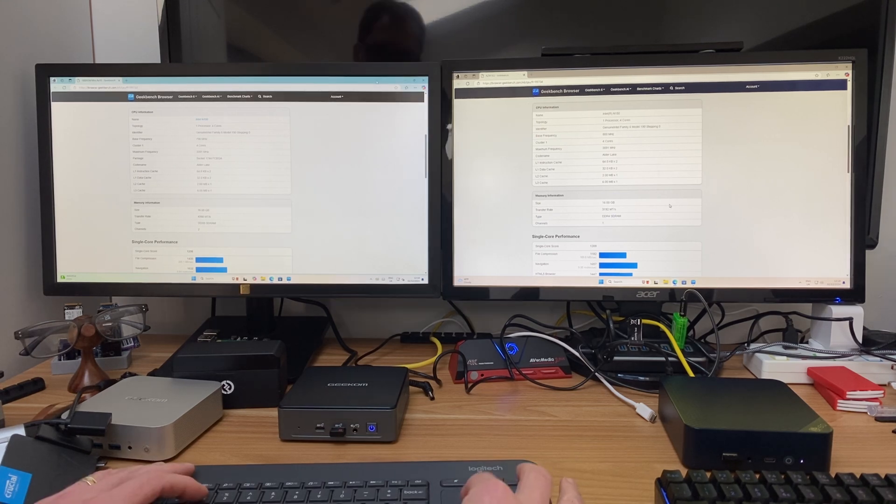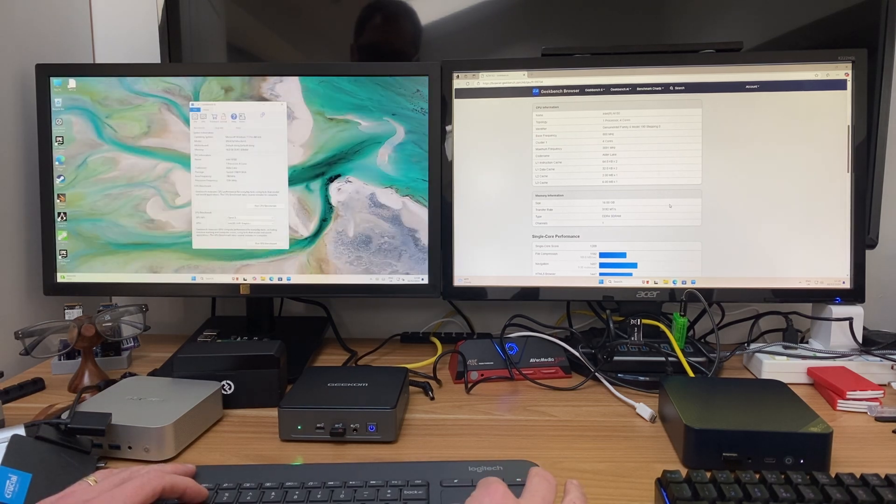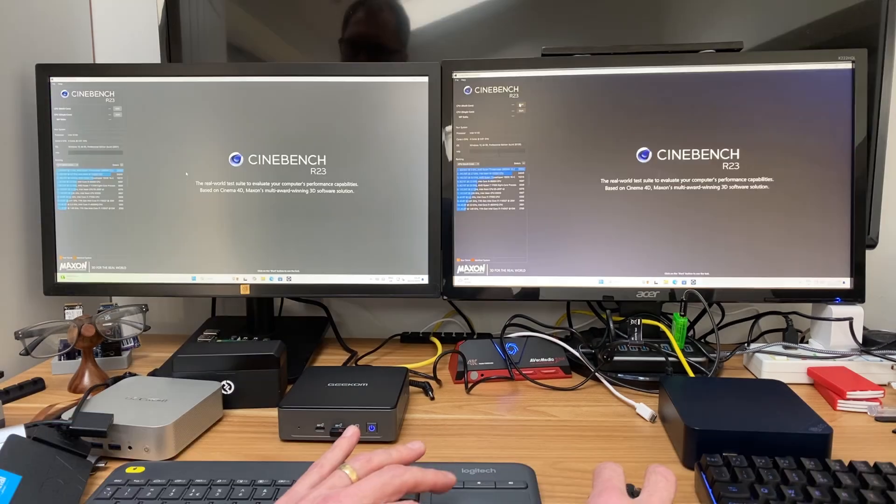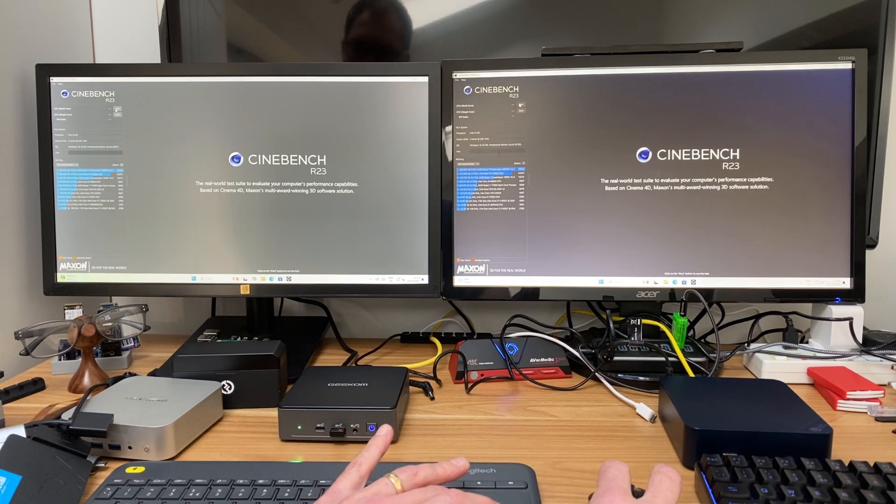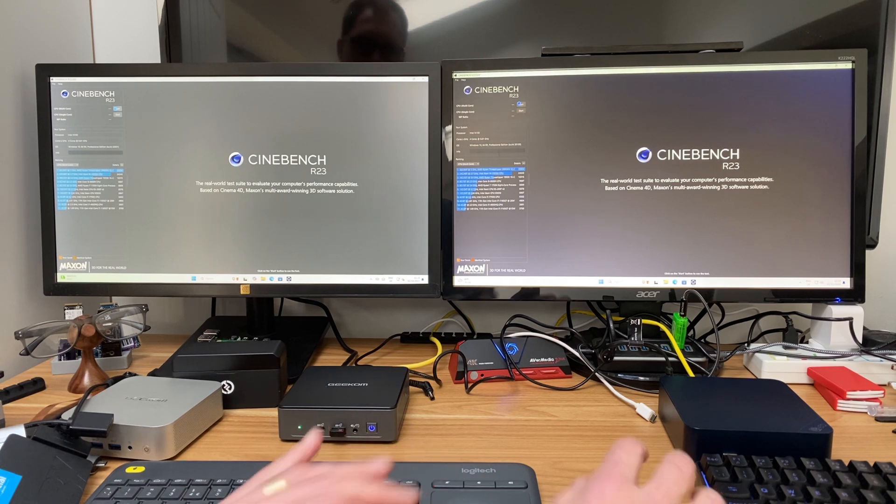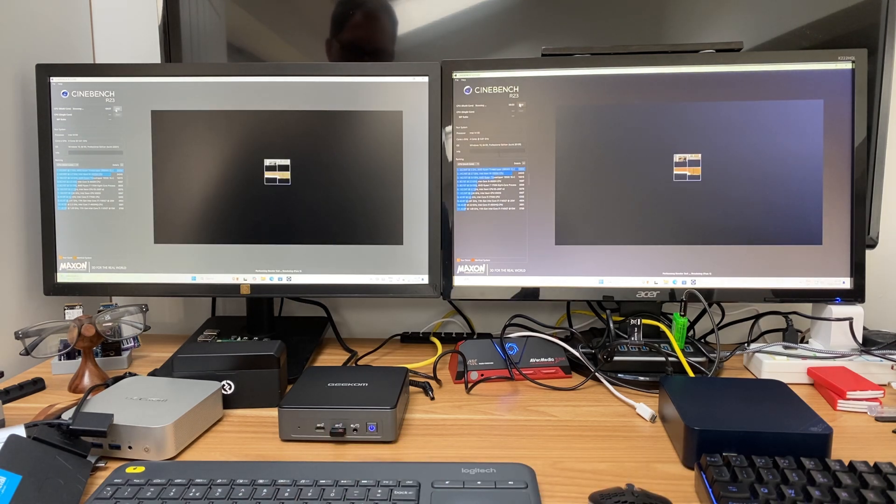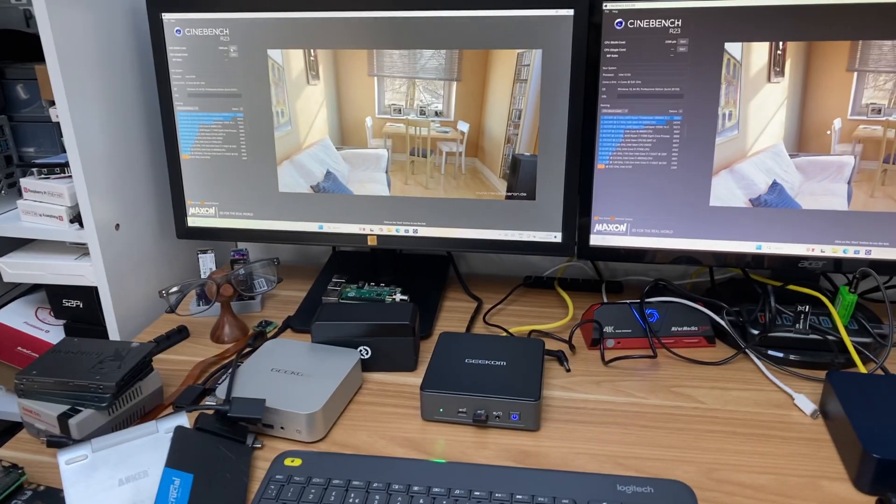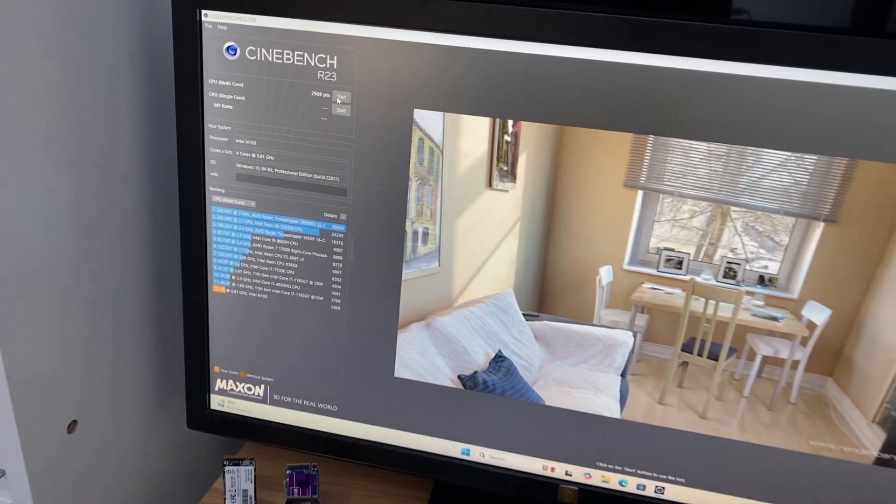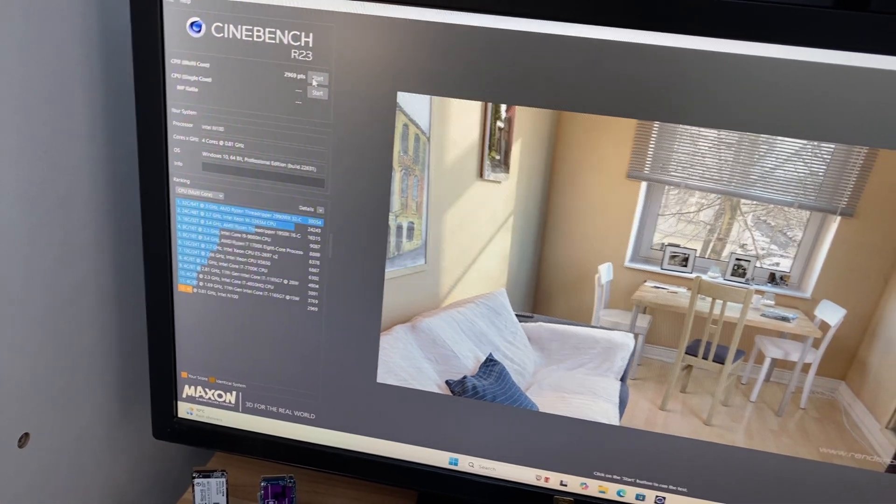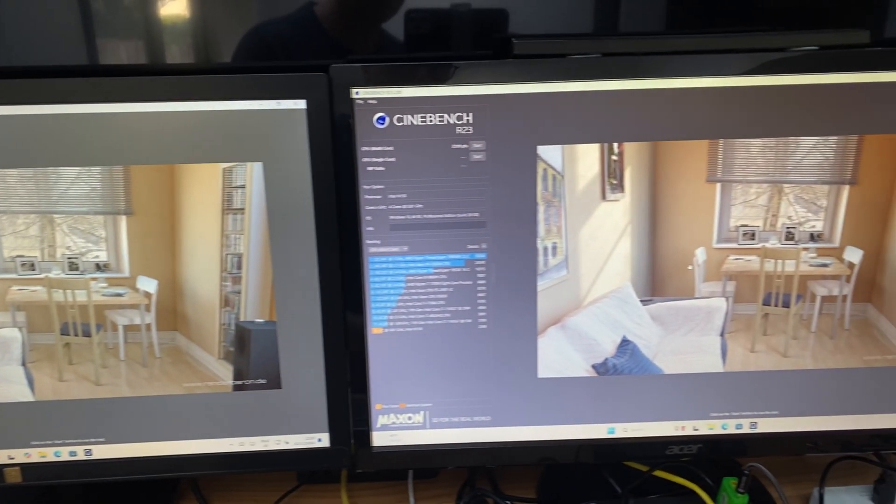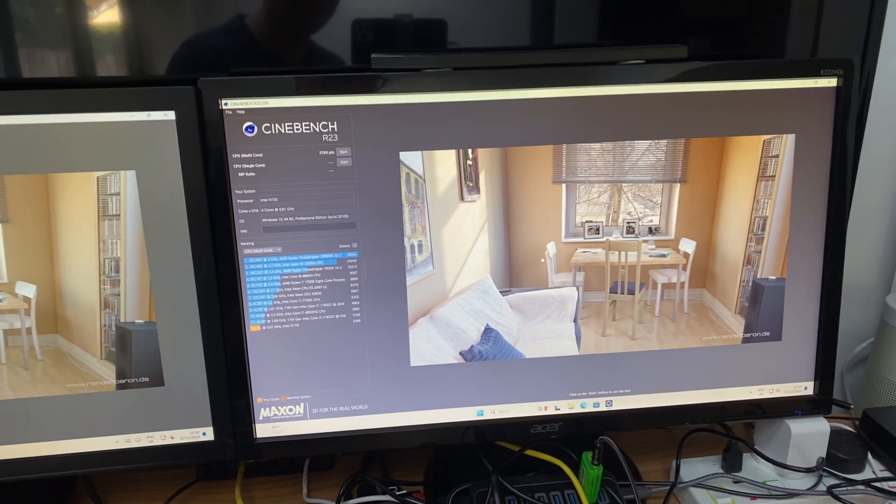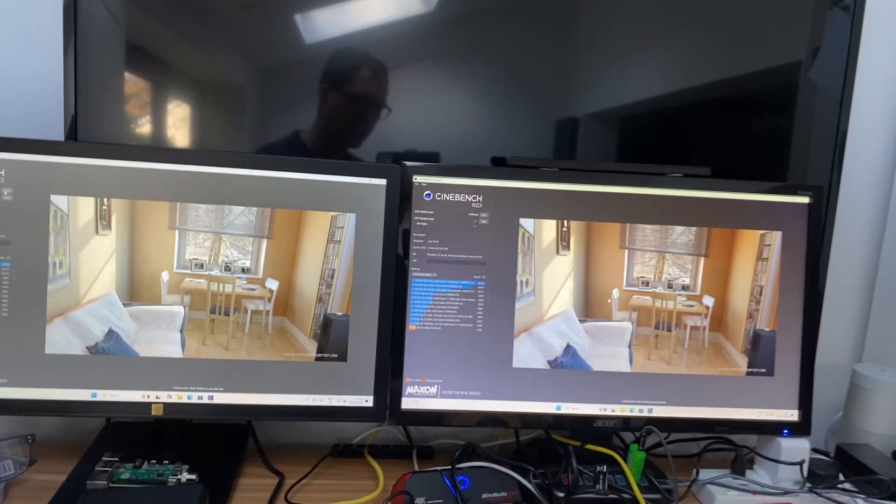Let's close these down and we'll do a Cinebench test as well. So we've got a multi core test first, so the N150 seemed to start that a bit quicker even though I started them at the same time. Well that's a big score difference, so 2969 on the N100 and 2399 on the N150, so the N100 wins again.